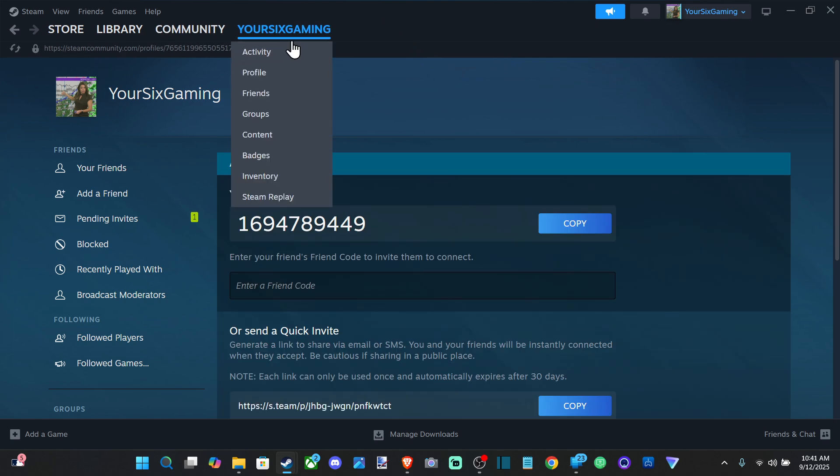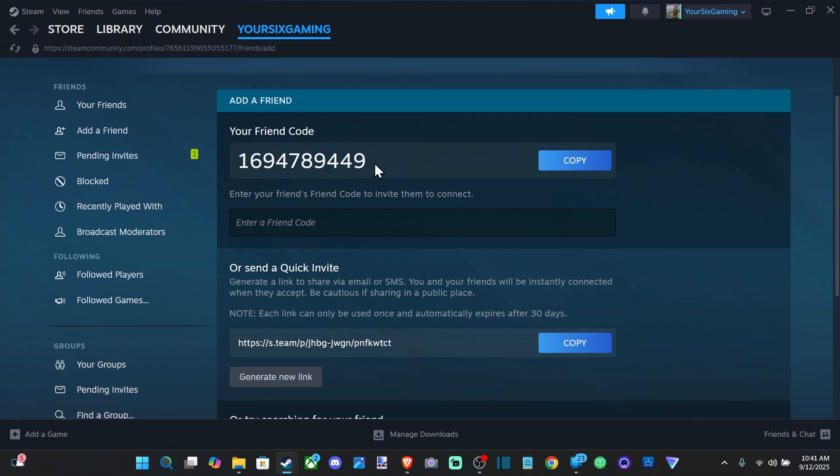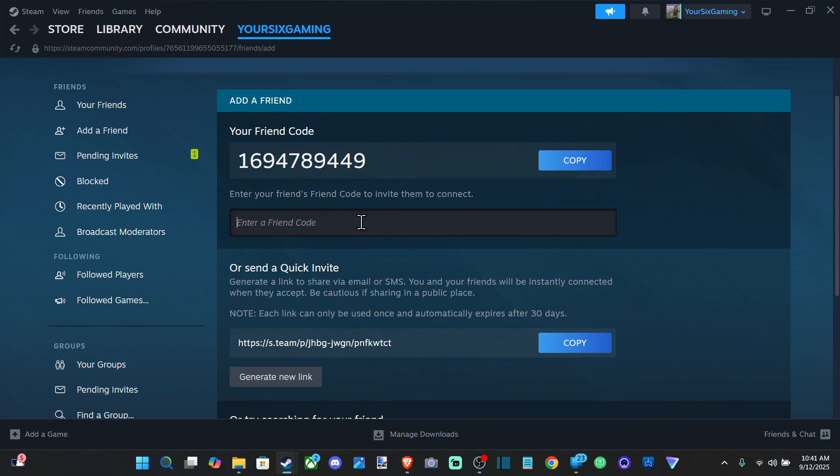It'll bring you to your page right here where you can see your friend code. People can use this specific code and enter it in right here to add a friend. They can just give you their code and you can enter it in.